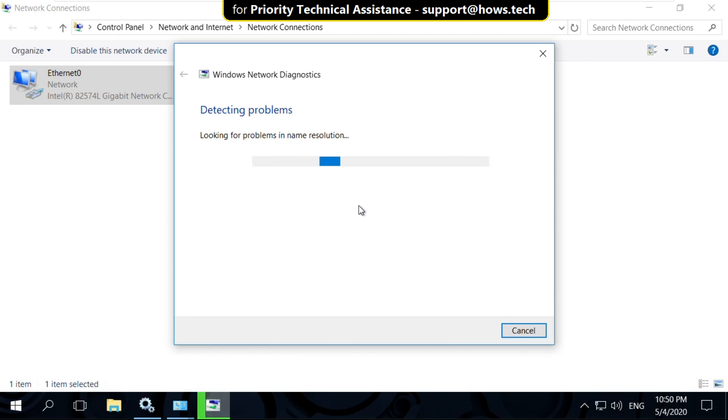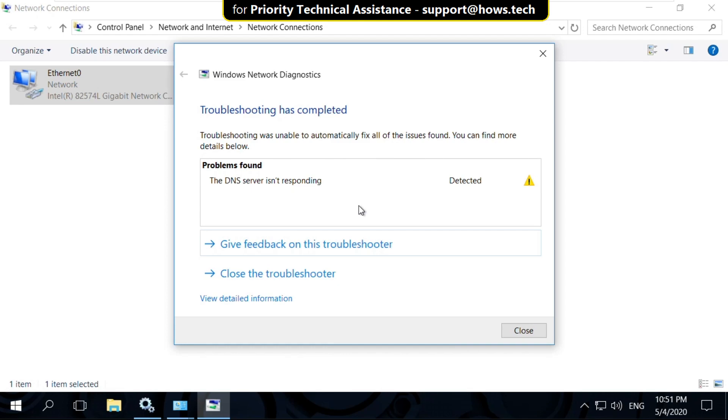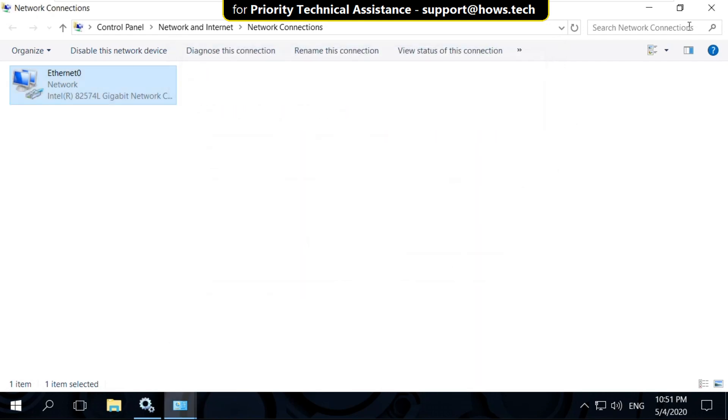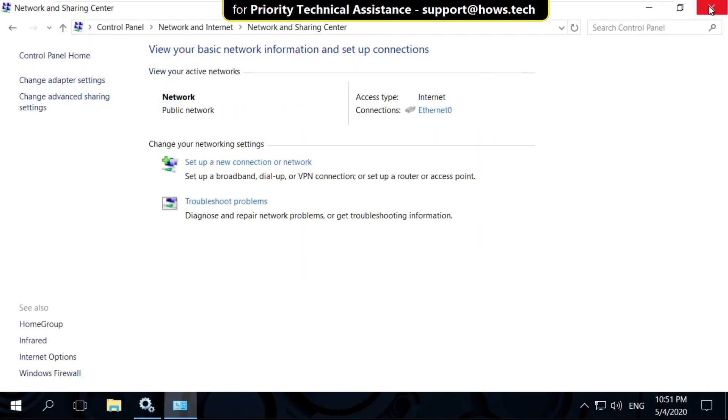Wait for some time, it will try to detect the problems. Now close this window and close all windows one by one.